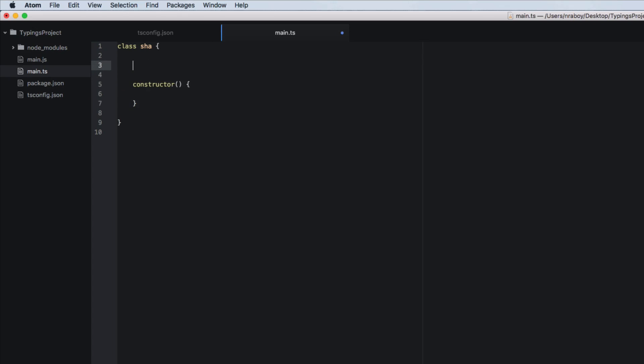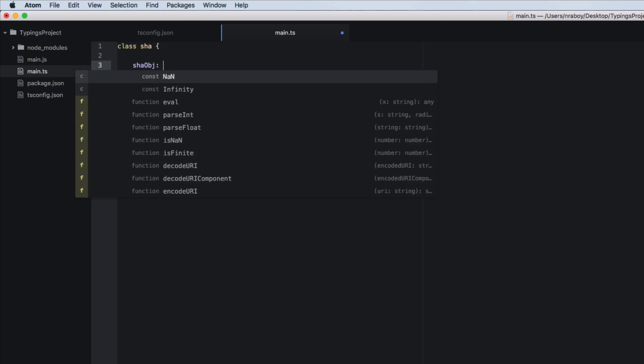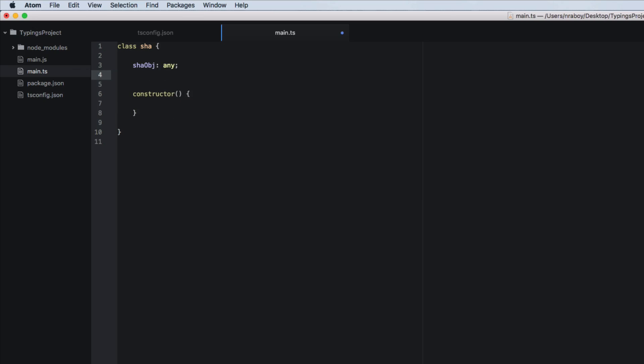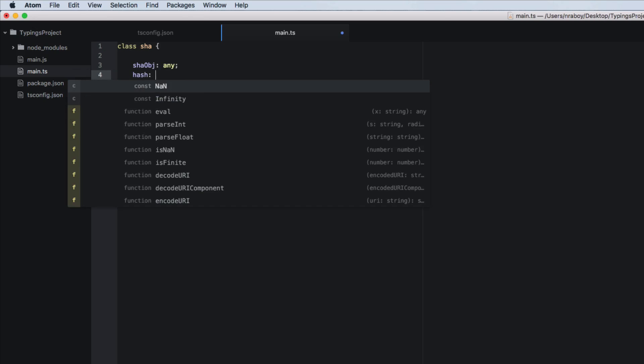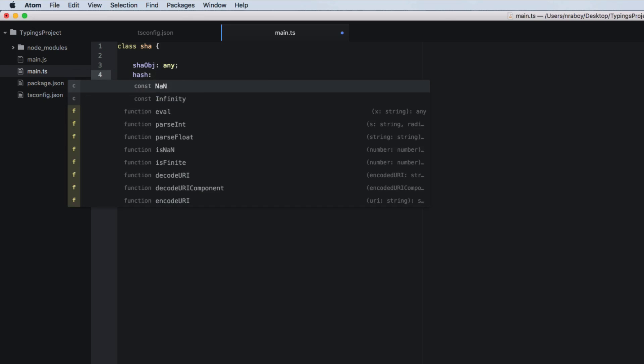So we're going to say shaw object and let's give that a type of any and let's say hash and give that a type of string.